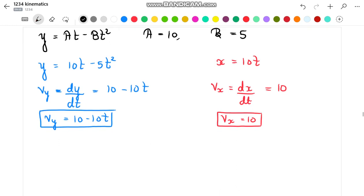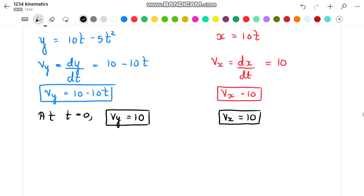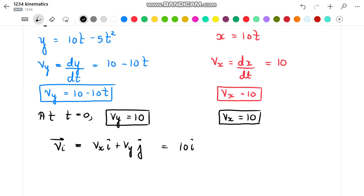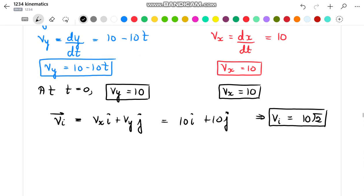Now we have to find the initial velocity, that is velocity at time t equal to 0. Substituting t equal to 0, we get the initial velocity in the y direction equal to 10. Since velocity in the x direction is constant, the initial velocity of the particle is 10 i-cap plus 10 j-cap in vector form, and the magnitude of this initial velocity is 10 root 2.